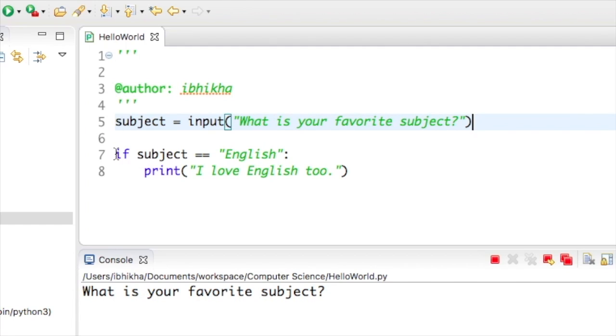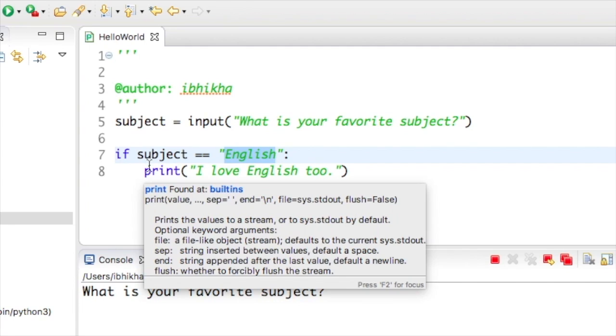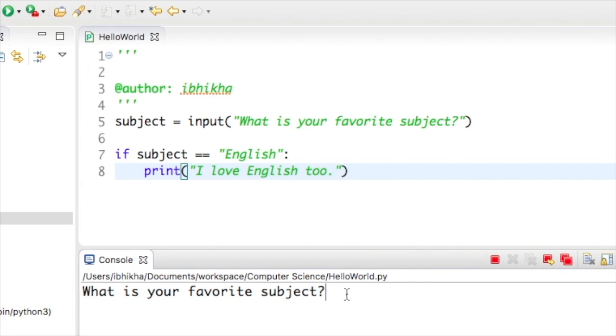I've also got an if function which checks if the subject is equivalent to English with a capital E. If that is true then my program will print off that I love English too. I'm going to run this program and show you what the problems are.